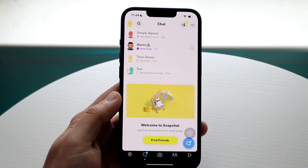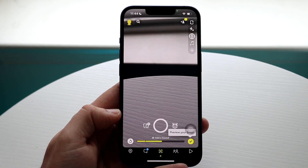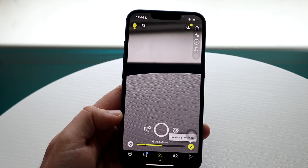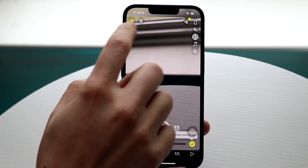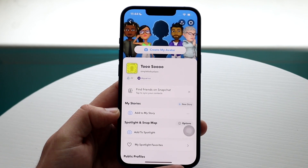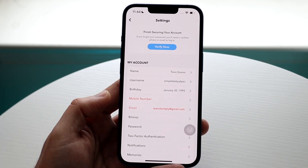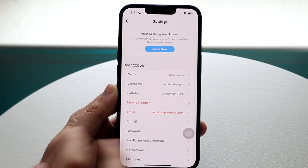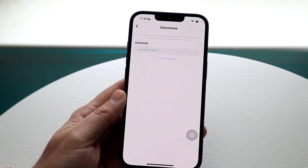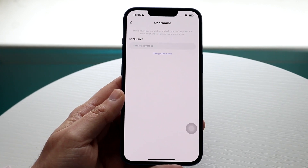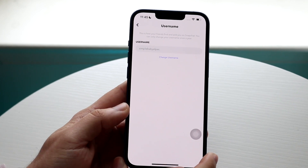A newer feature that Snapchat added — one of my favorites — is actually changing your Snapchat username. There were so many workarounds before. To do this, click on your profile in the top left corner, click on settings, and you'll see your name and username listed. Click on username and you'll get into a newer panel. Click the 'change username' option and it gives you the ability to change your Snapchat username.